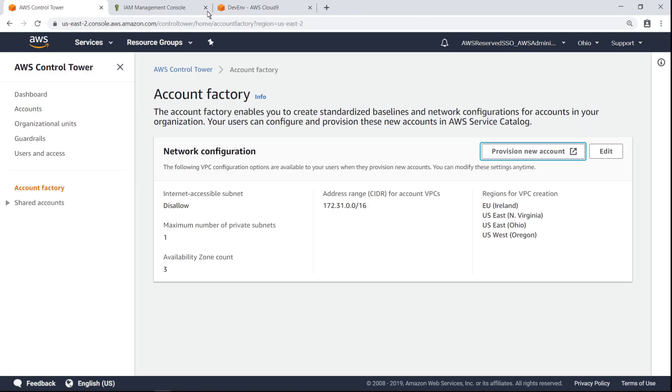The AWS Service Catalog API can be used to set up accounts with the same guardrails that would be configured with the Account Factory wizard. You can also configure additional details for accounts created through the command line, and apply additional customizations after an account has been created.